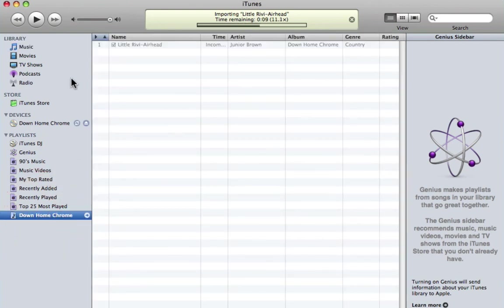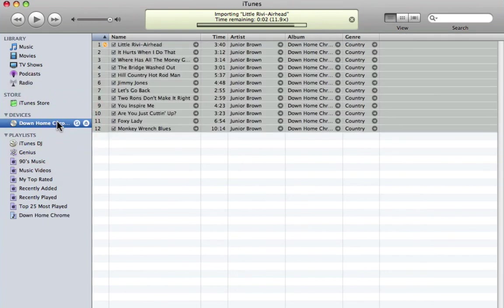So those are two very nifty ways of importing music. I hope that was useful and it's time to start digitizing all those great CDs that you have.